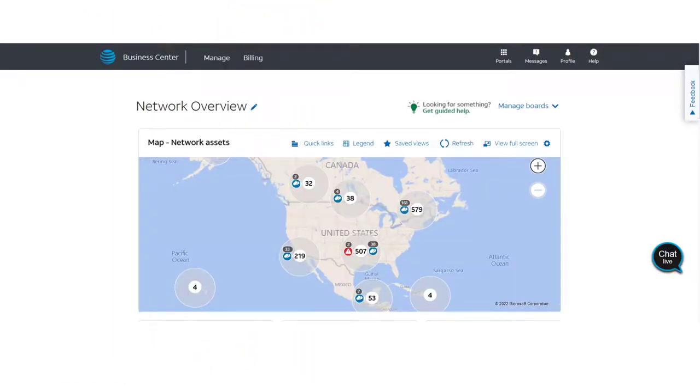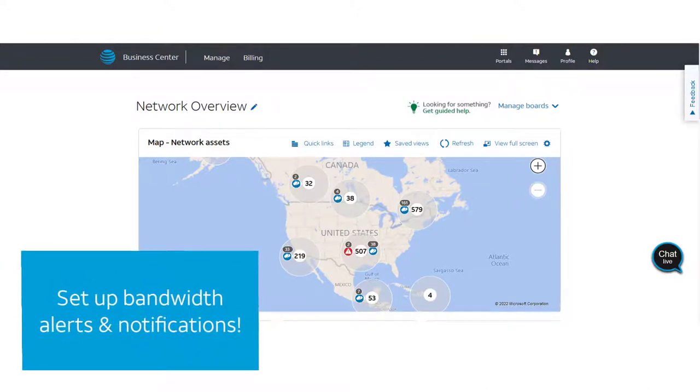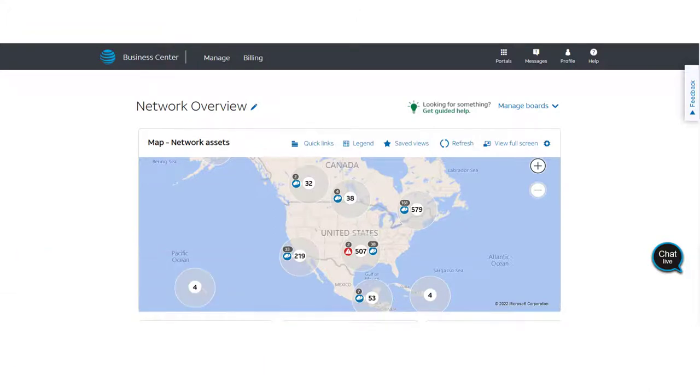In this short video, you'll learn how a company administrator can set up bandwidth alerts and notifications for select AT&T services. These alerts can be applied to all circuits or individual ones.